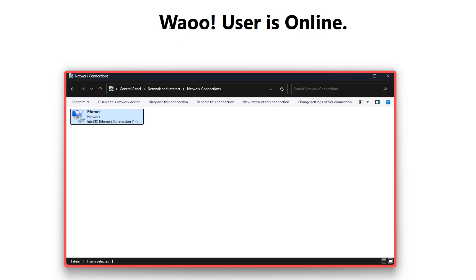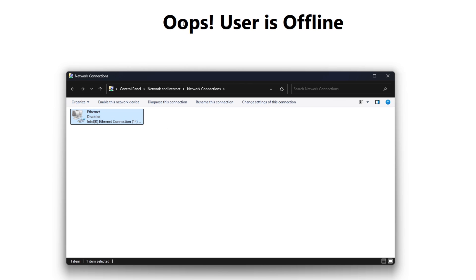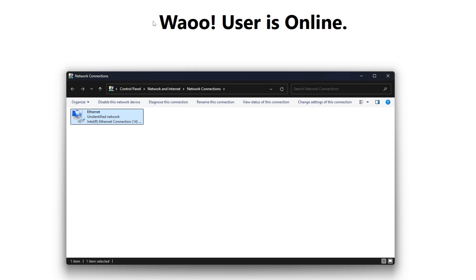This is my React application. From here I can disable and enable my internet. You can see it says 'Wow, user is online.' But once I disable it, it will say 'Oops, user is offline.' If I right-click and click enable, it goes back to 'Wow, user is online.'